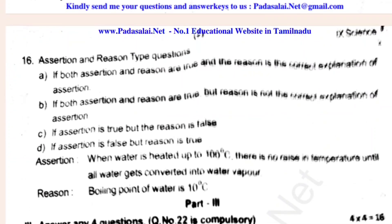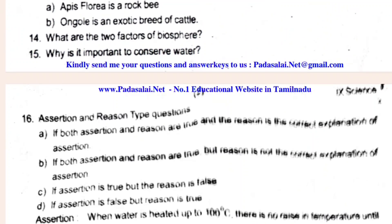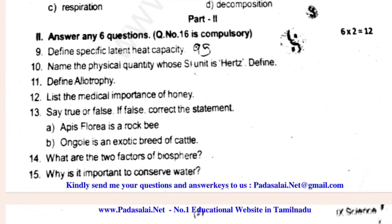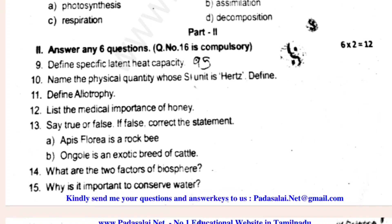If you have questions, you should answer the question. If you don't mind, please answer the question in the comments section.